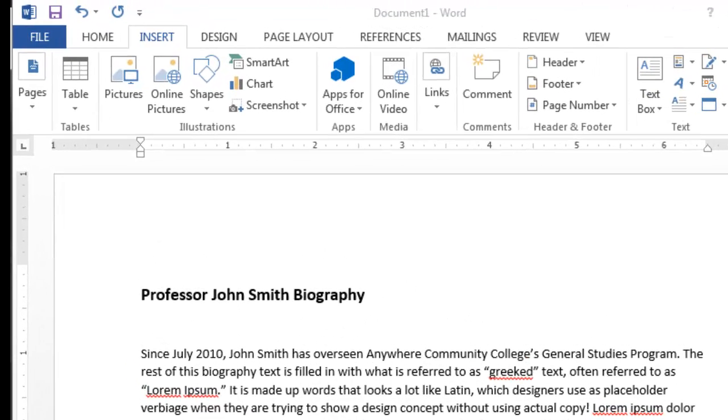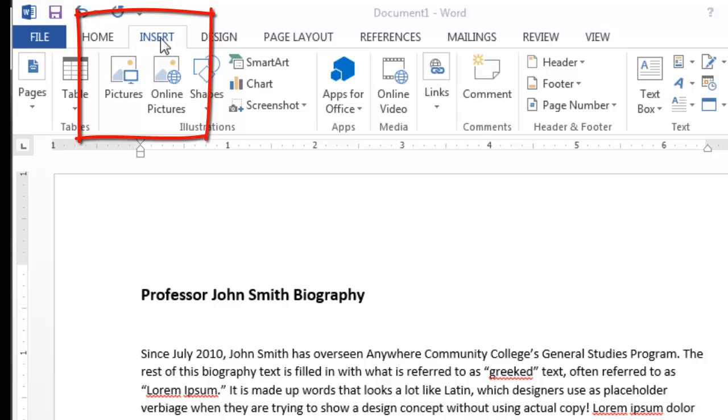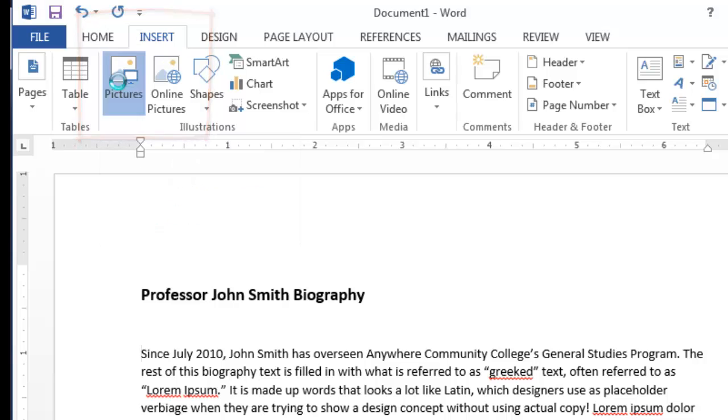I have a pretend biography here. I want to insert a graphic, so I click the tab that says Insert, and then I click Pictures.